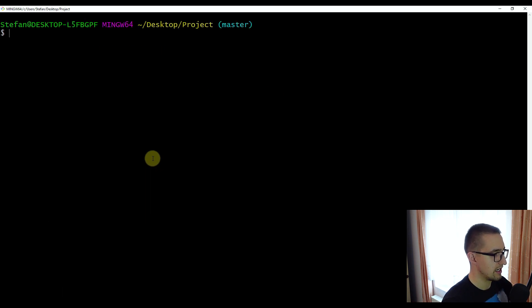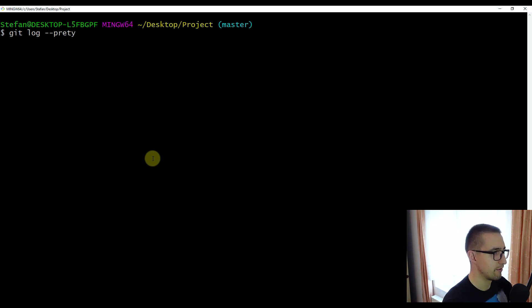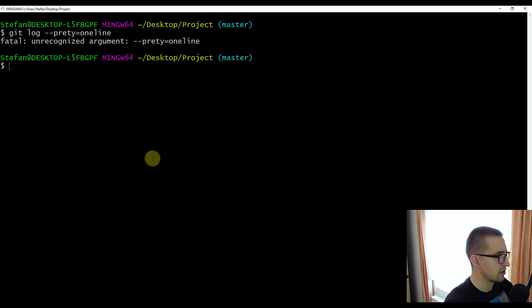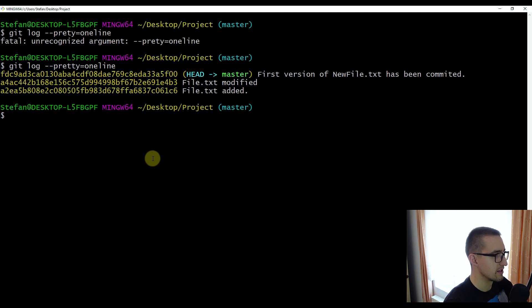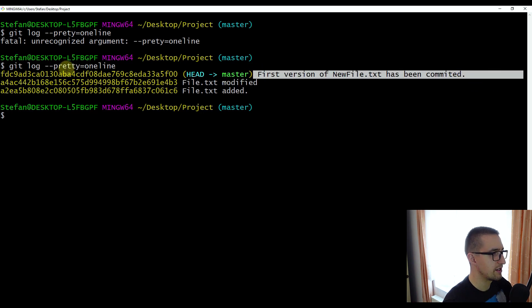Next, I'm going to show you a very useful option. Type git log, and then I'm going to call pretty with the oneline parameter. This pretty option accepts default parameters like oneline, short, full, or fuller. So if I press enter — I had a mistype there, I need to add a double T. Now with pretty=oneline, we will see all our commits with only the hash value and a commit message. This pretty oneline option is quite useful especially when working with a repository that has a lot of different commits — we can see each commit on just a single line.